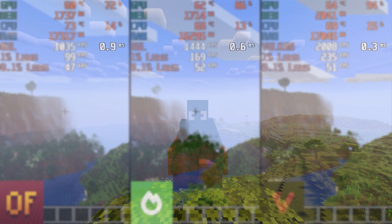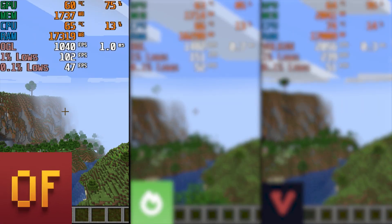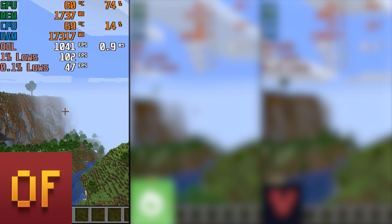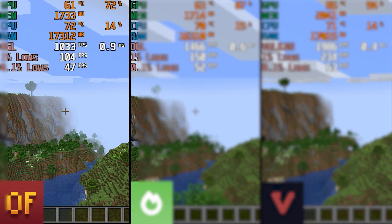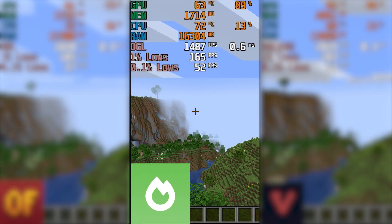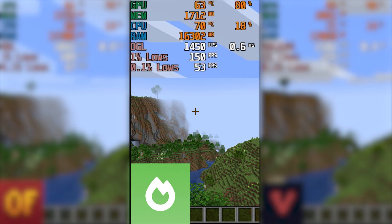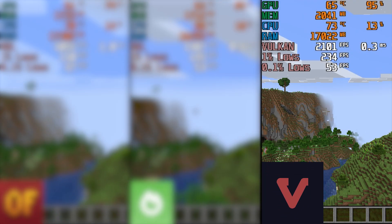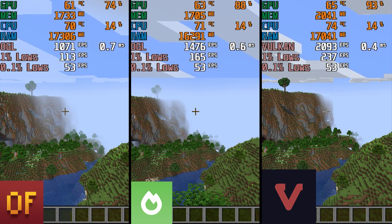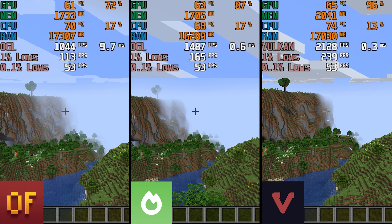While standing still, Optifine showed the worst results in FPS, 0.1% and 1% lows, and frame time — meaning it was also the most stuttery. In second place, Sodium had slightly better framerate, frame time, and lows. In first place, Vulkan mod delivered the smoothest and most responsive gameplay. Vulkan mod is showing the best results, and Optifine the worst.